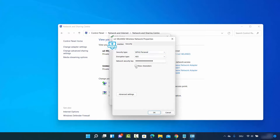Then click on Security. The network security key shown here is your current Wi-Fi password for this network. In order to view it, just click on Show Characters and you will be able to see your Wi-Fi password. You can copy this password and use it anywhere else. That was the first method.